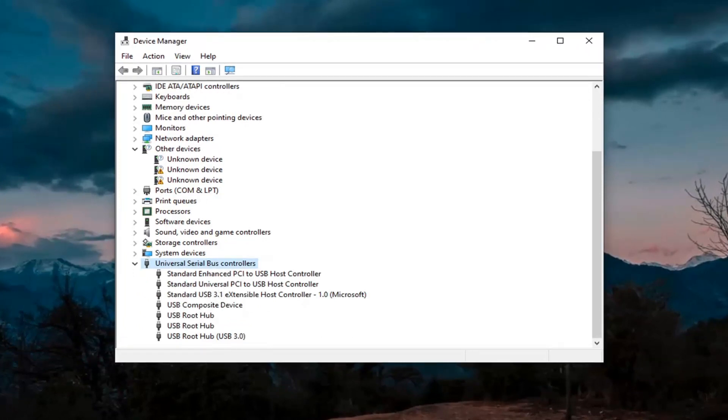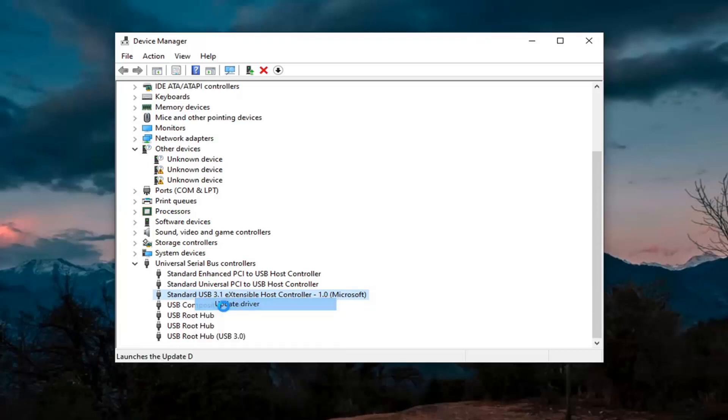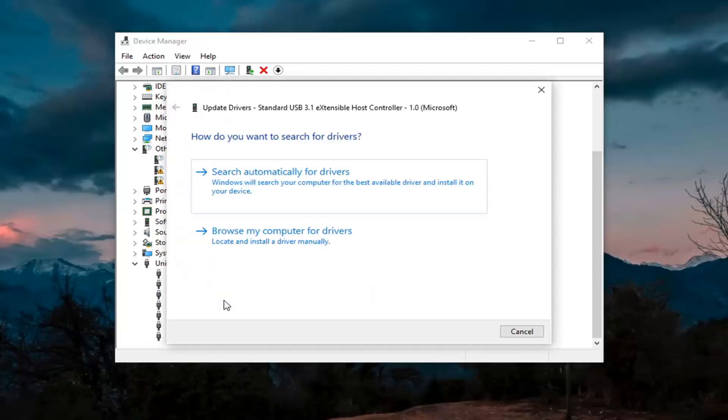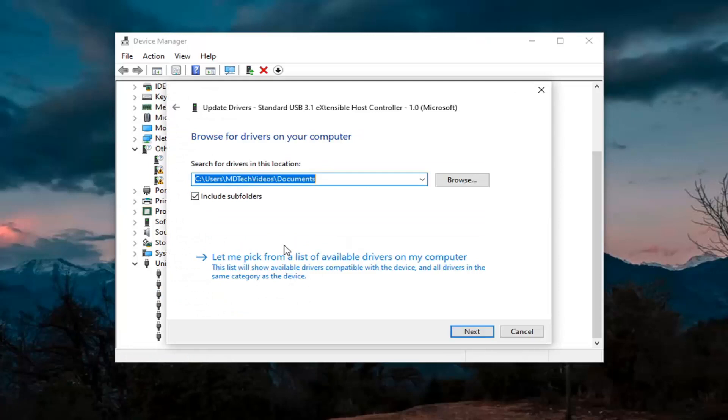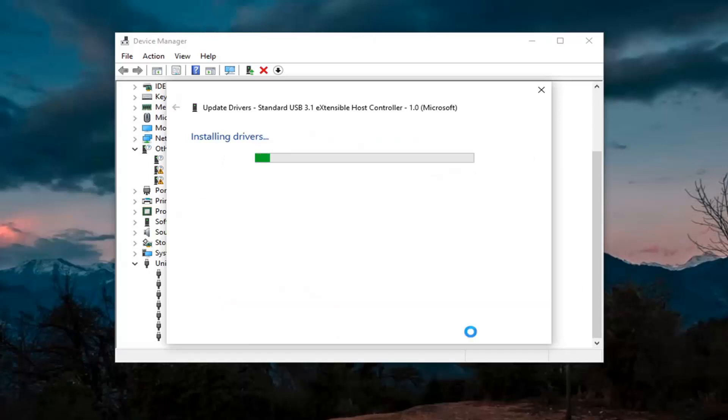Then wherever you see generic USB hub, you're going to go ahead and right click on it and then update. Again, only do that for generic drivers, which we don't have any here, but just if you did, you'd right click on it, select update driver, select browse my computer for drivers, and then select let me pick from a list of available drivers on my computer. Go ahead and select that. Select next.